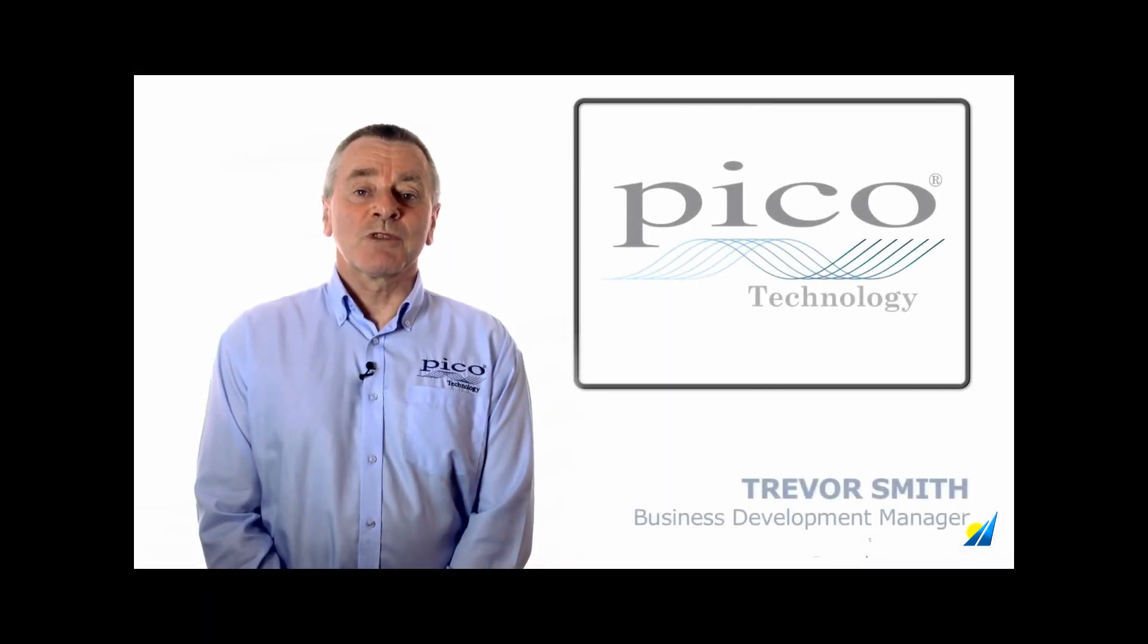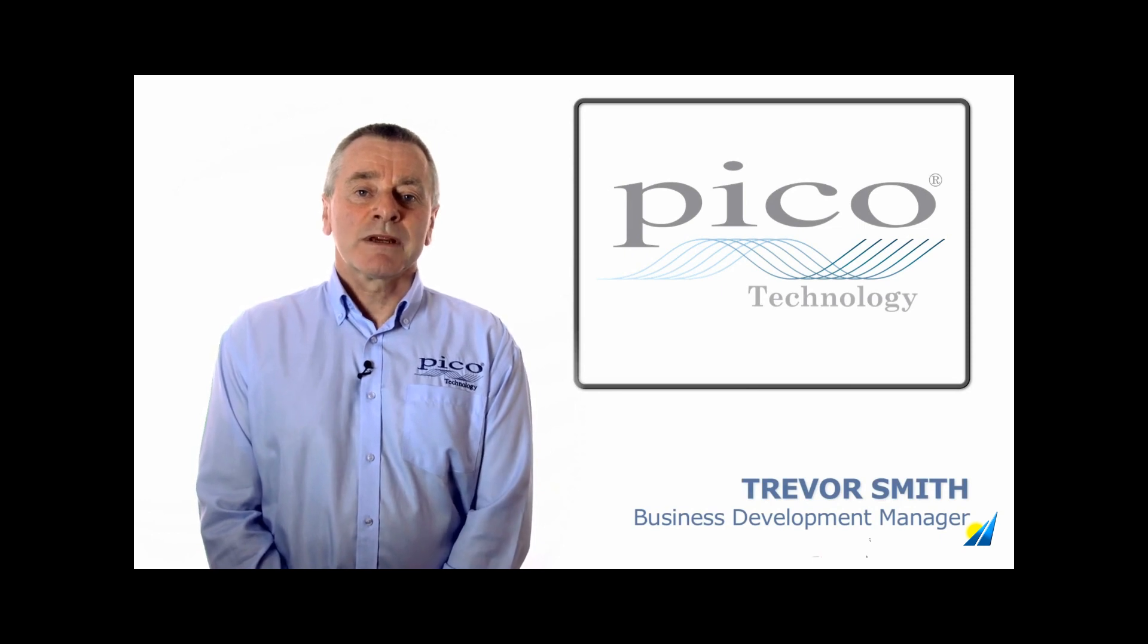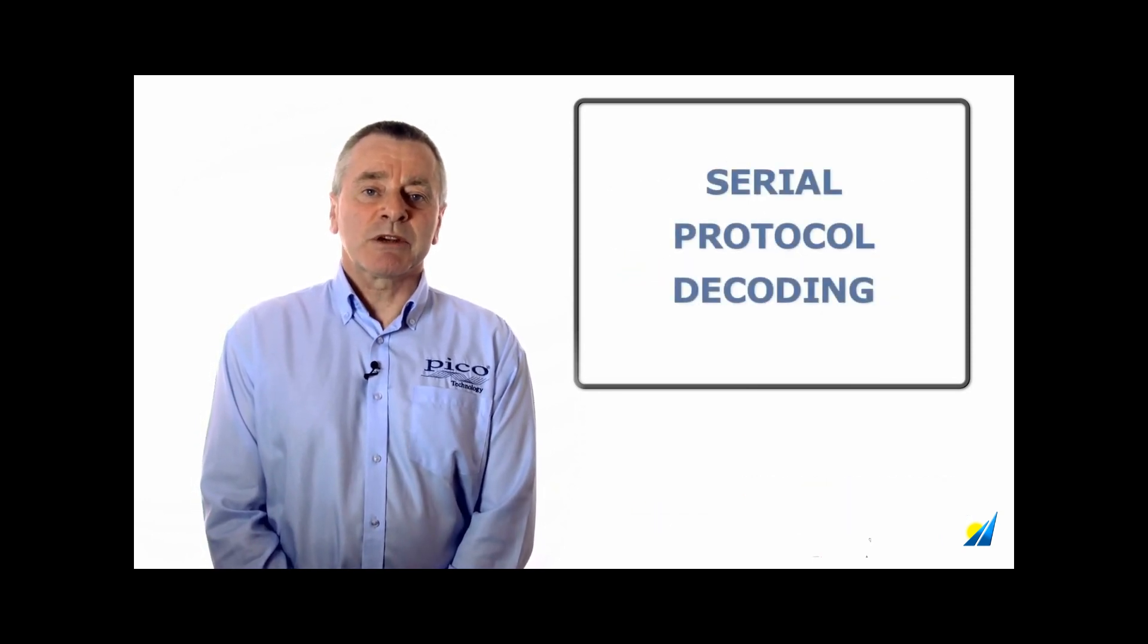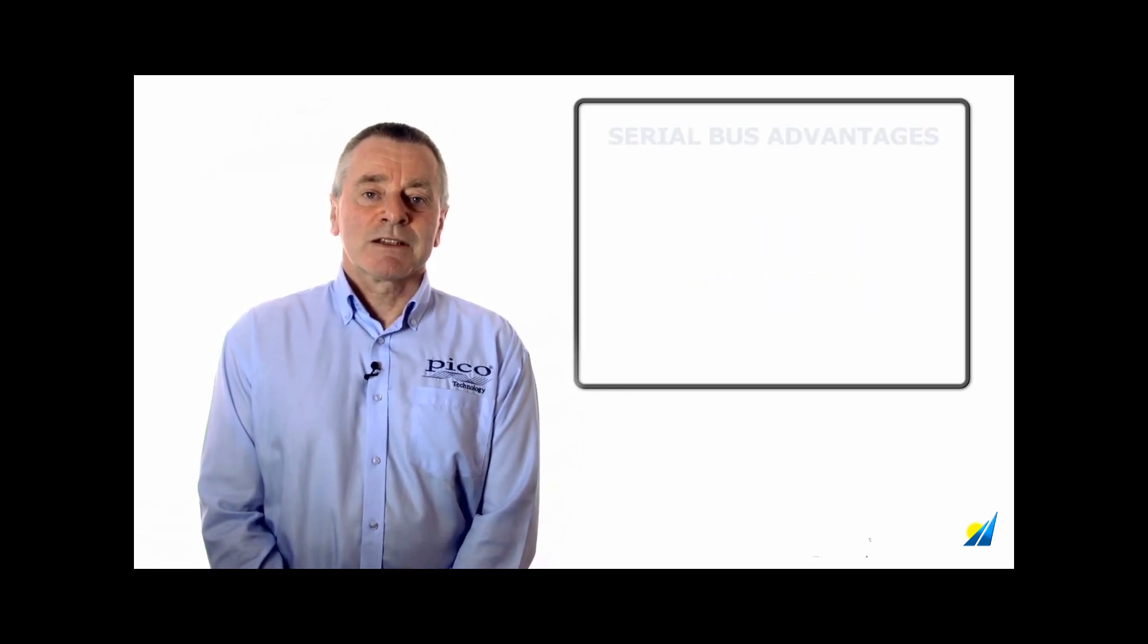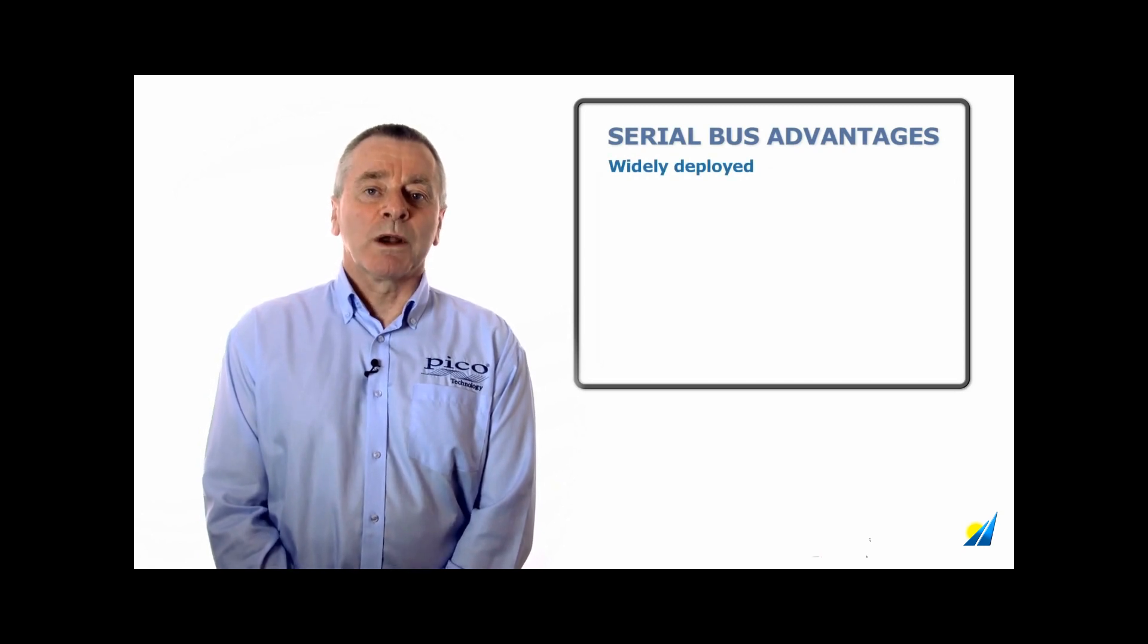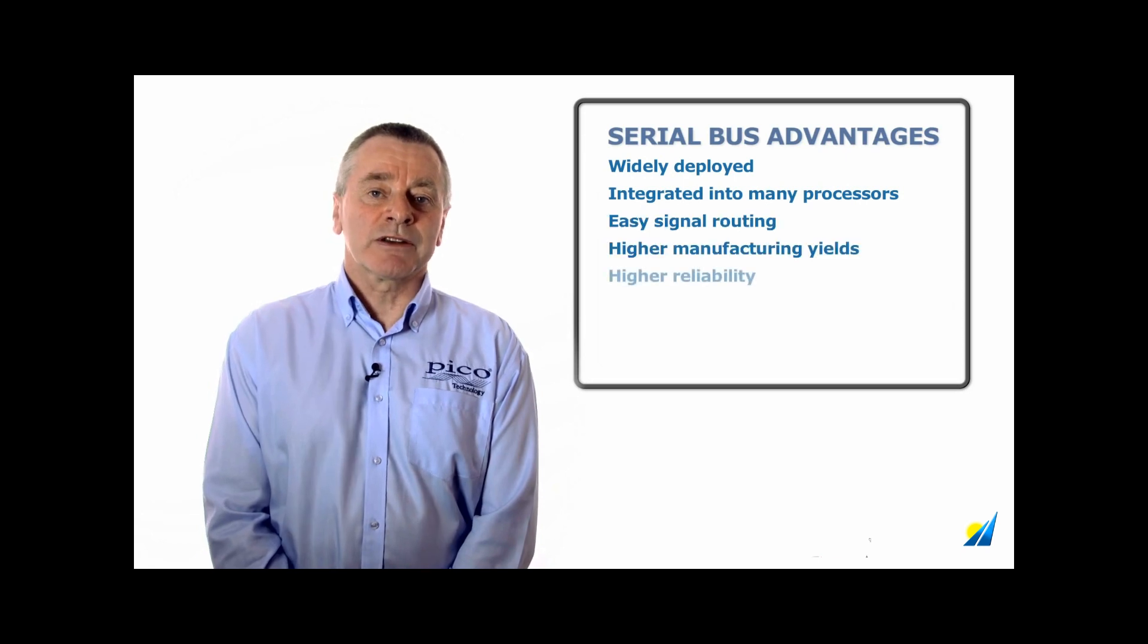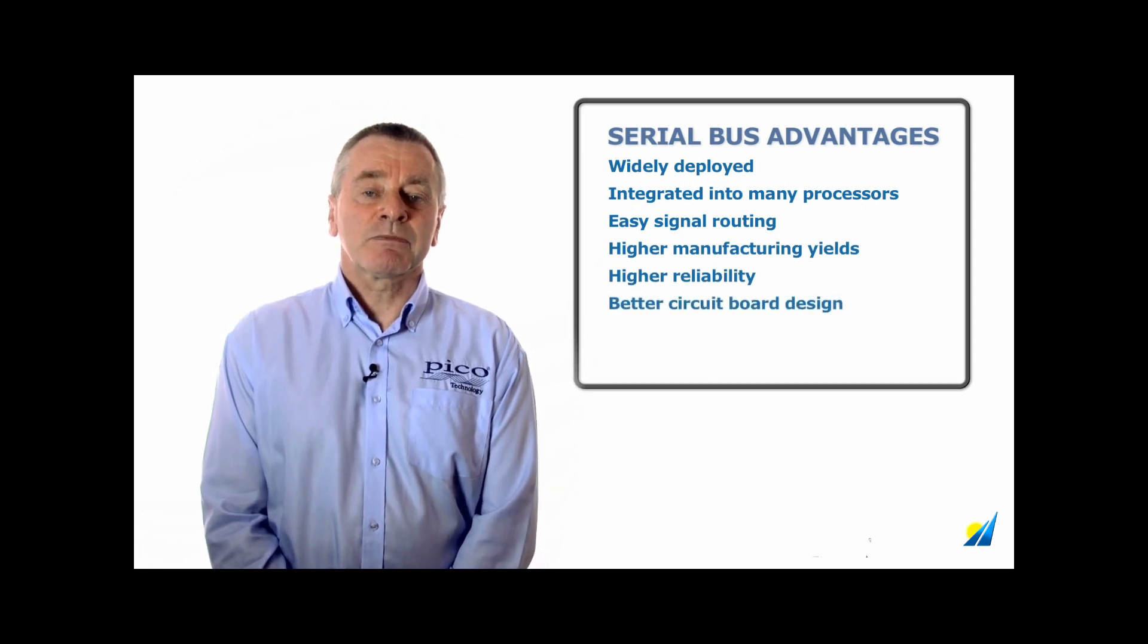Serial lines have been used for long distance communications for many years, but today module-to-module and chip-to-chip communication using serial interfaces is commonplace. Standard interfaces like I2C, SPI, OneWire, and USB are widely implemented on microprocessors, FPGAs, analog-to-digital and digital-to-analog converters, sensors, and memory devices.